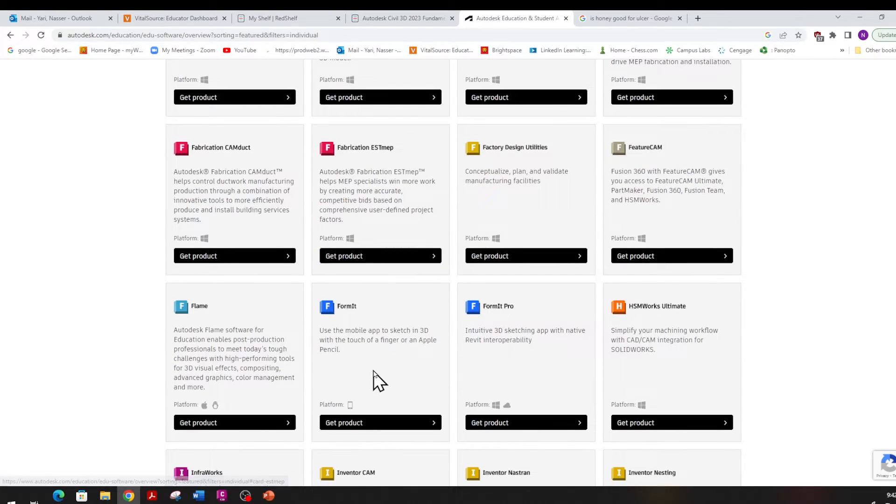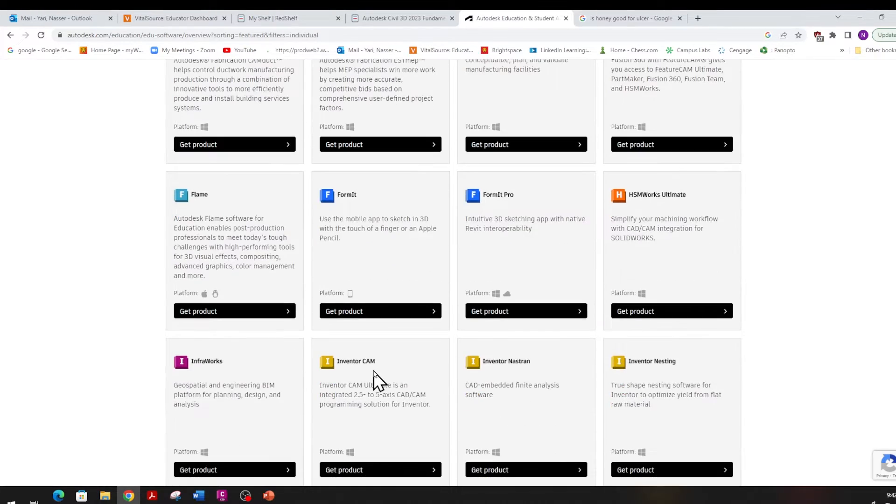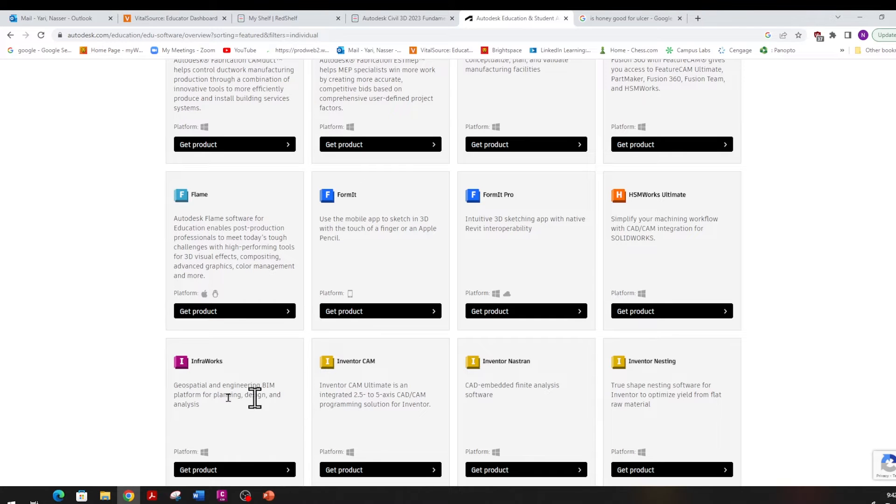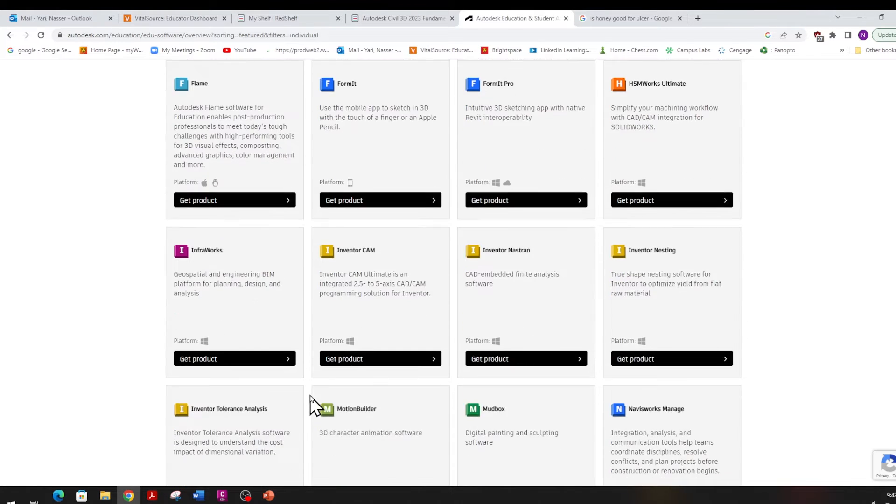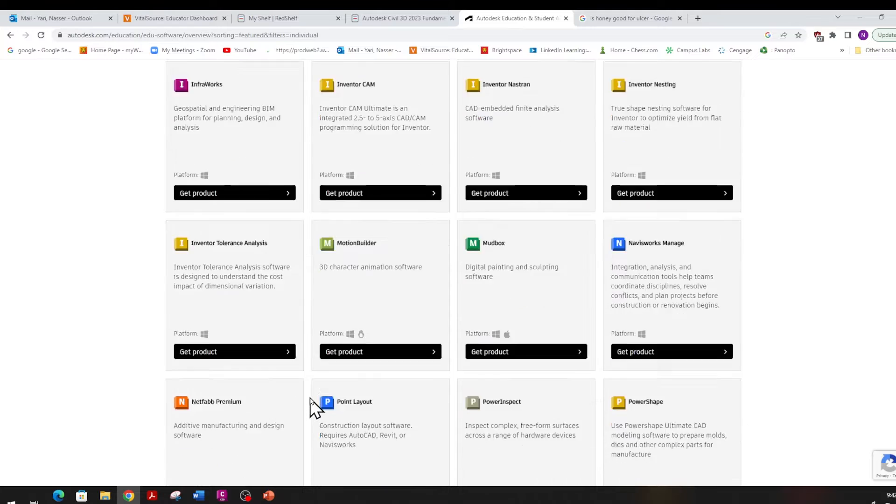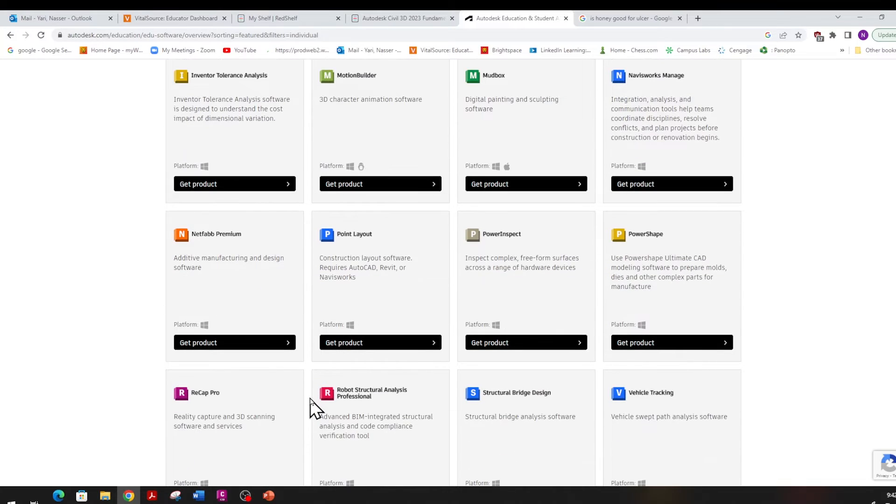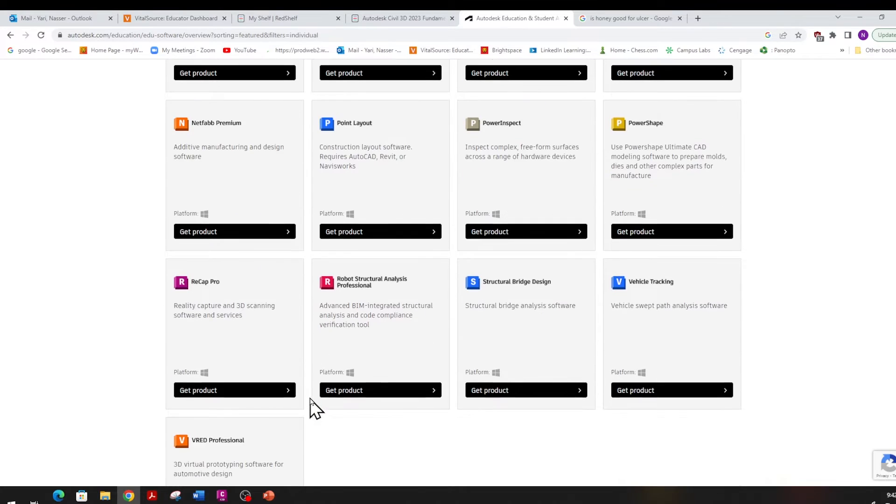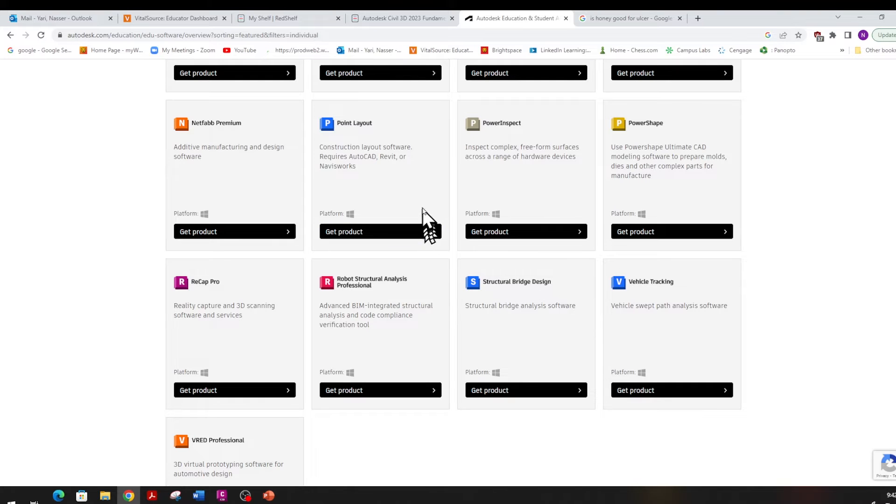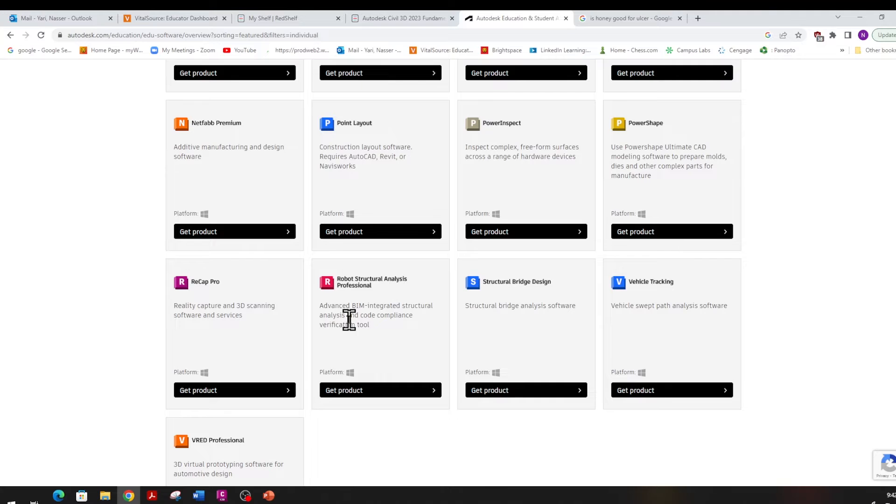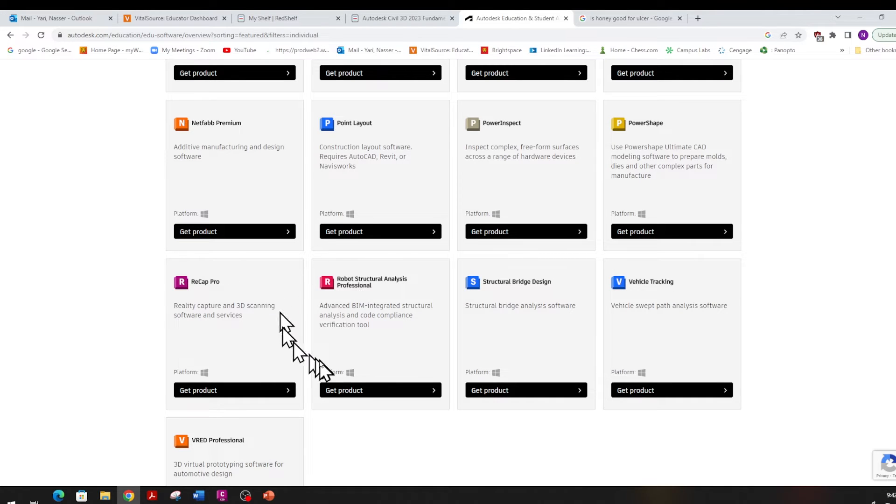Another one I like is InfraWorks, which is pretty good. Watch some of the videos on InfraWorks on my YouTube. Then you have Vehicle Tracking, Structural Steel Bridge Design, and Robot Structural Analysis. All these are good, so you have access to all of them.